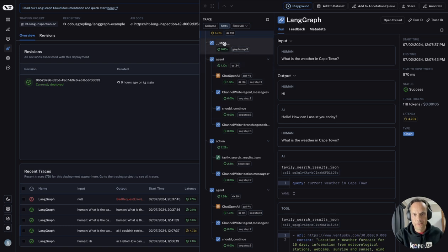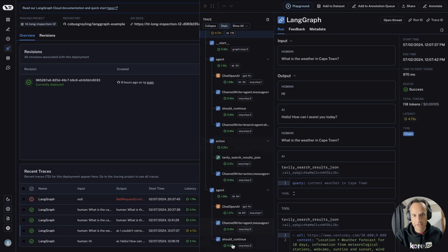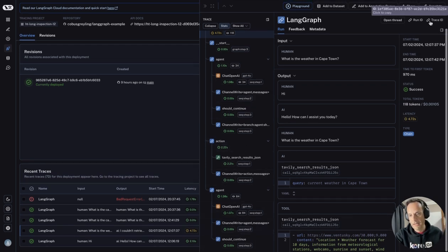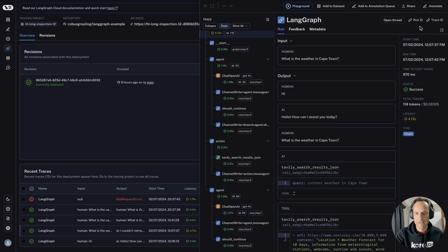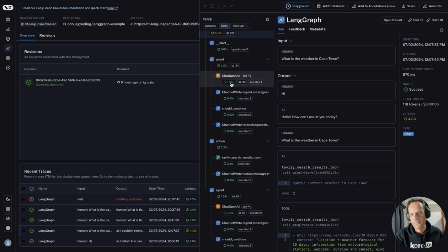You can see the different nodes in LangGraph. There's the start node, the action node, the agent node. You can see there's a run ID and a trace ID. The time taken and also the token usage is shown.